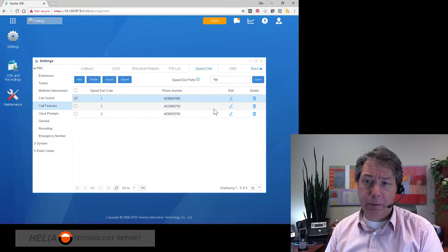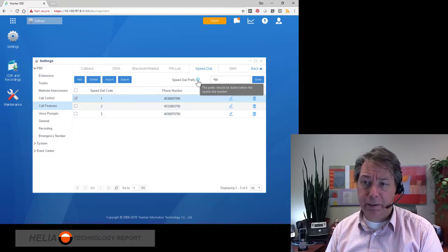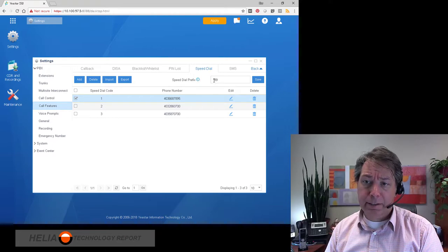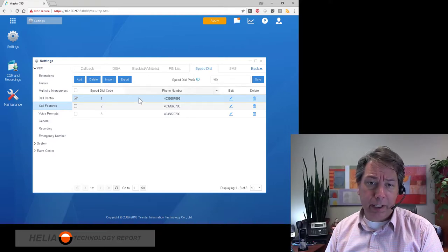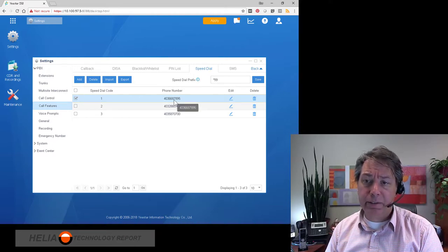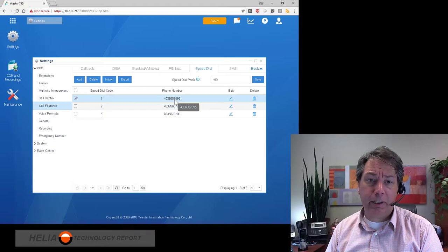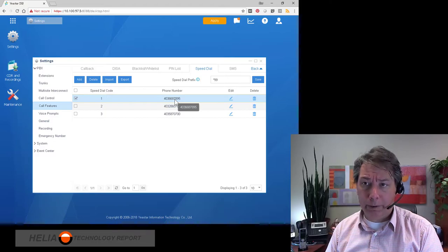To dial these numbers, you would dial the speed dial prefix as defined here — star nine nine — and then the speed dial number. So if I wanted to dial that first number, I would dial star nine nine one.